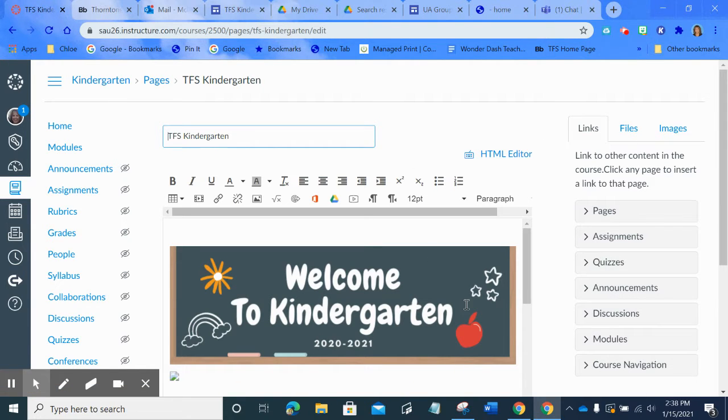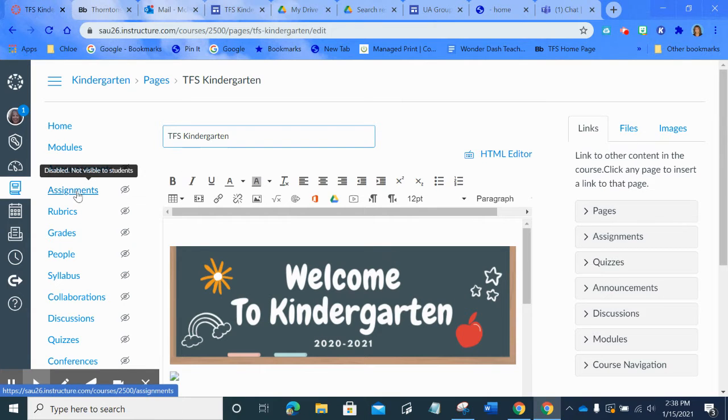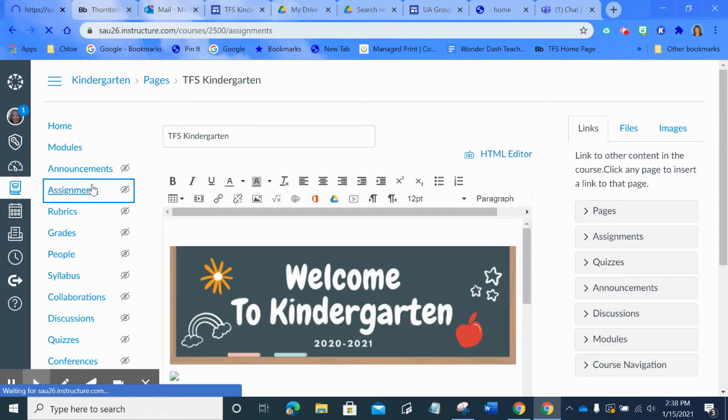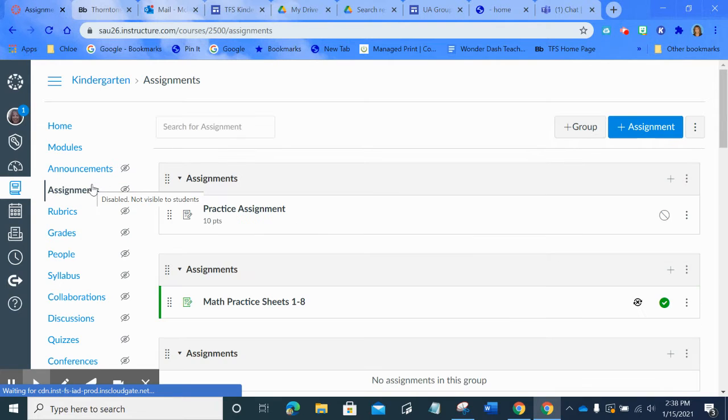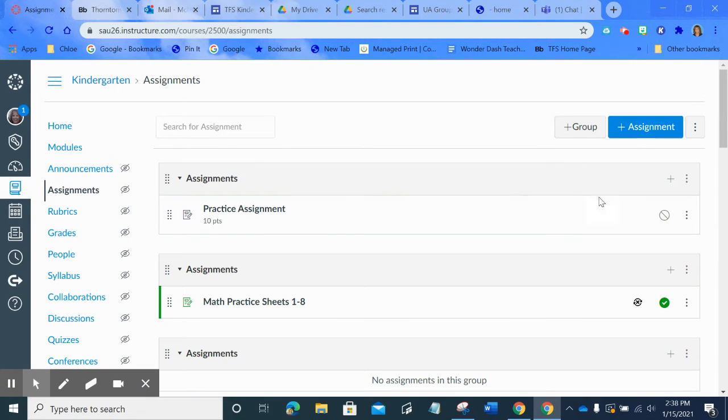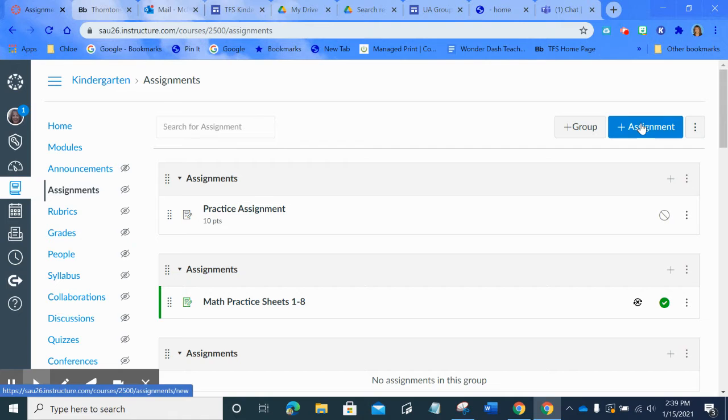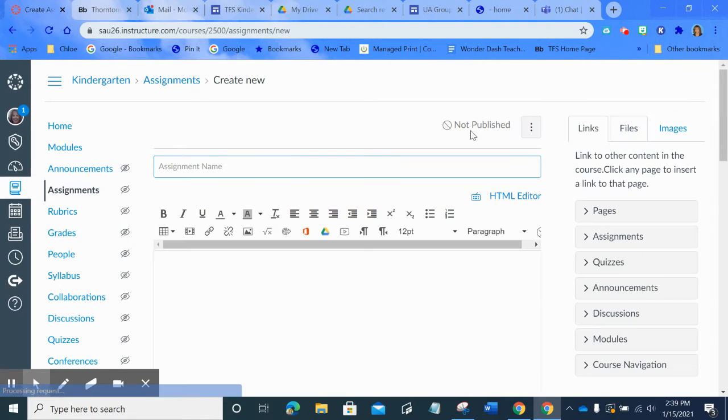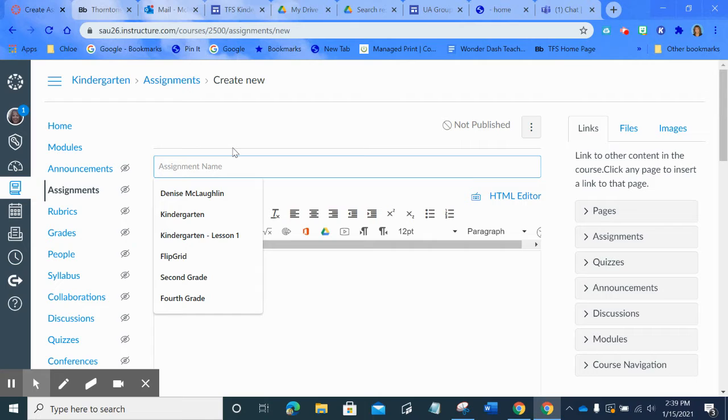So I'm up there. I'm going to go over to Assignments and you can create your assignments ahead of time. You don't have to build them as you go along. So I'm going to say that was ready to go. I'm going to add a new assignment and you have to give the assignment a name.